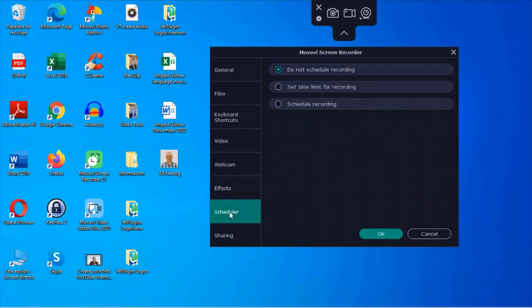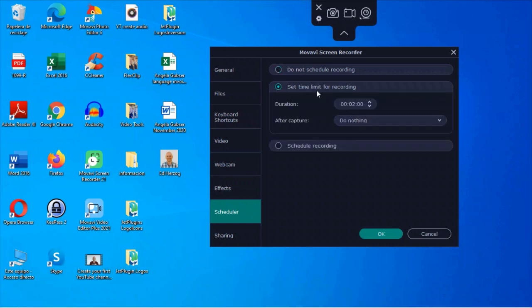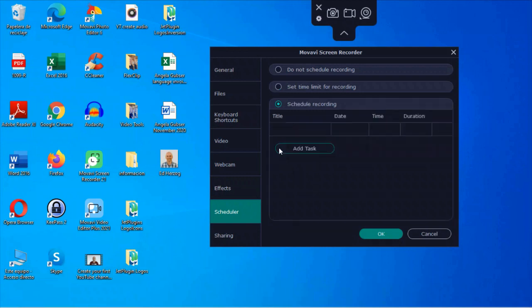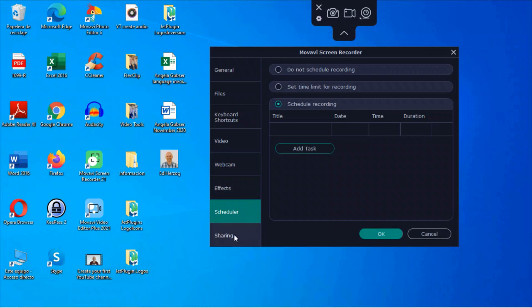Now, this is not a feature that I've used. I don't have a particular use for it, but if for some reason you need to schedule recordings or set a time limit for your recordings, you can do that right here. So here, if you click on set time limit, you can set a duration limit for how long you want it to be. And then after capture, you can either do nothing, sleep, or shut down. Or if you want to schedule a recording, you click there and you can set up a time, date, duration for scheduling a recording.